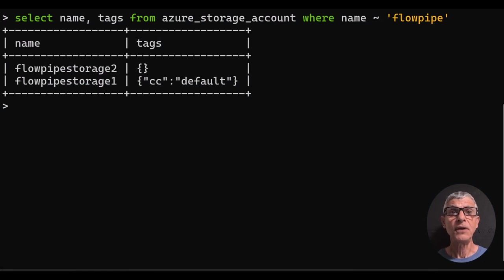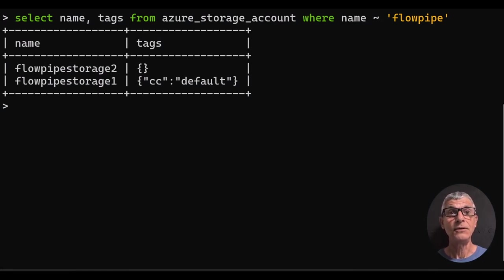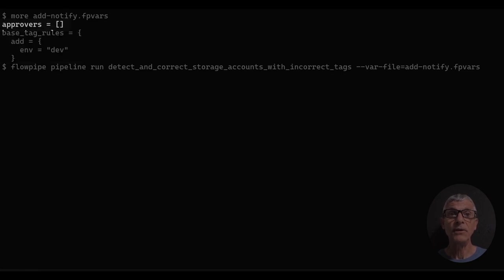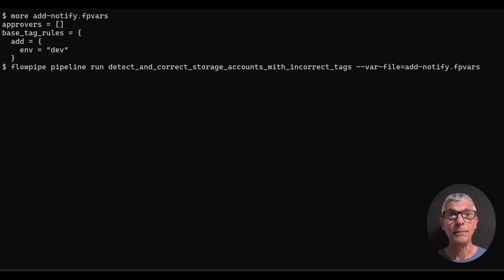Here are the existing tags on some storage accounts. The first thing we want to do is add the mandatory tag and clone the mod into the current directory. Here's a ruleset to add a mandatory tag. We set approvers to the empty list here, that means we'll just detect violations, but not correct them.